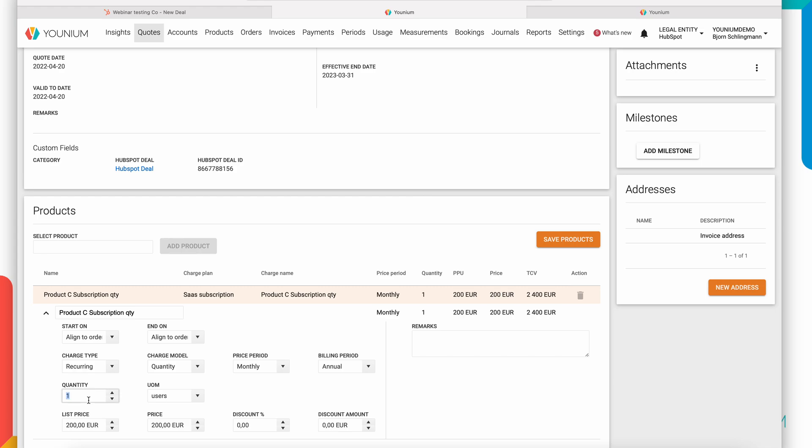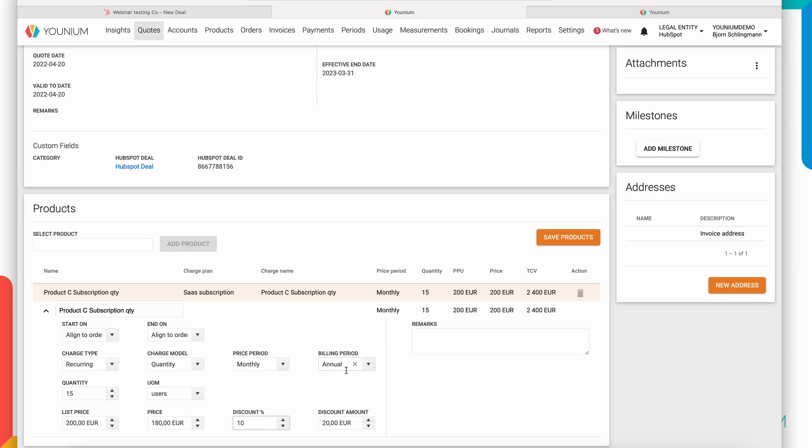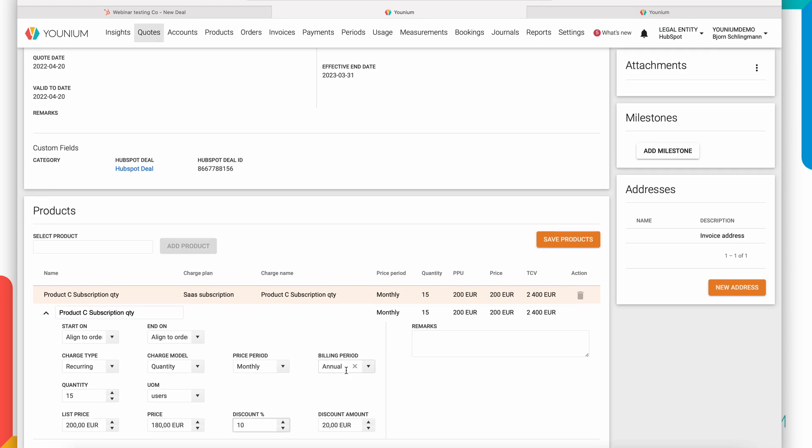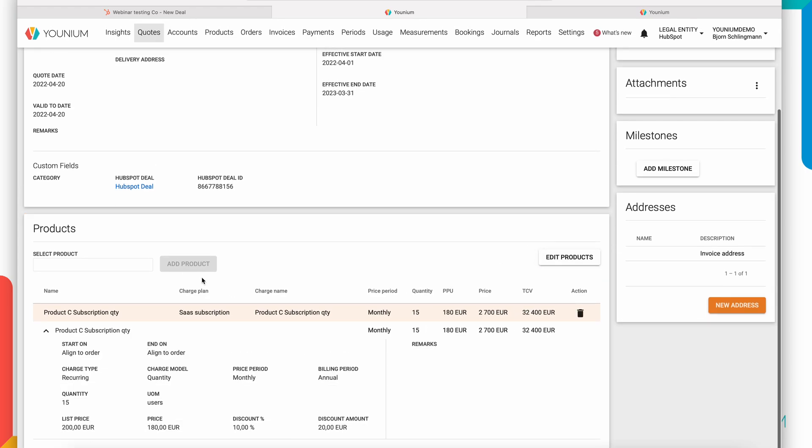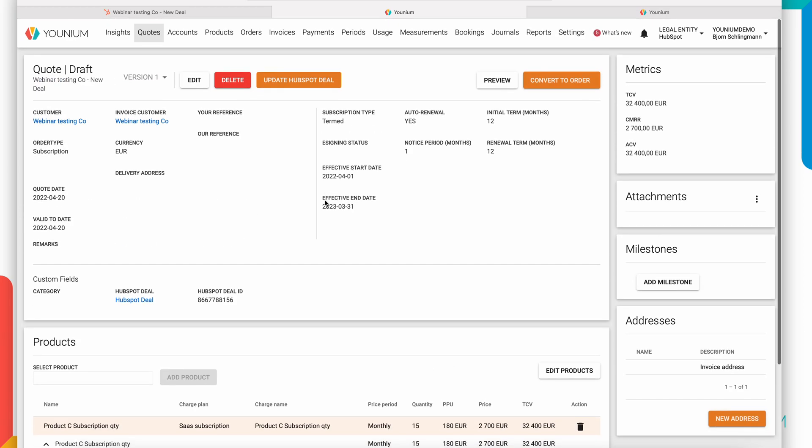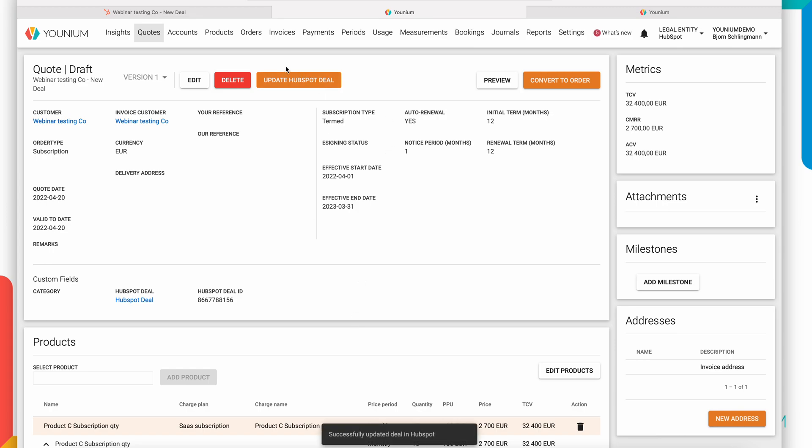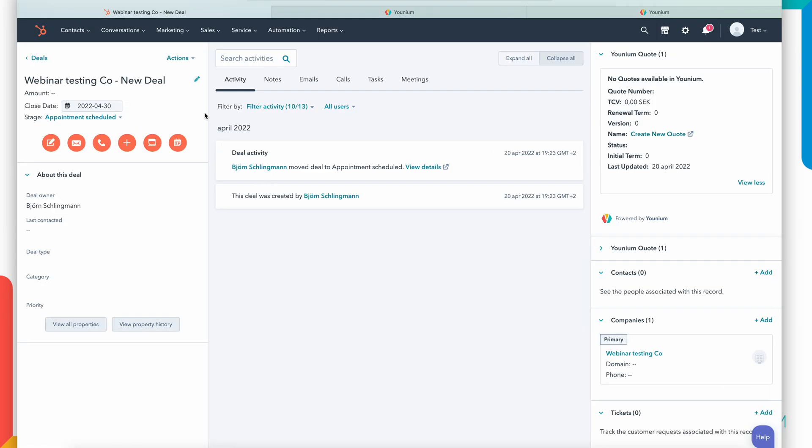So let's say in this case I want to offer 15 user licenses, give 10% discount, it's 180 euros per month, billed annually in advance. Obviously I can also add additional products to the quote here. So here I have a standard Younium quote that has all the power needed for making good subscription offers and this automatically updates HubSpot with the information.